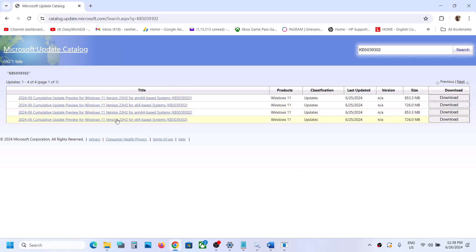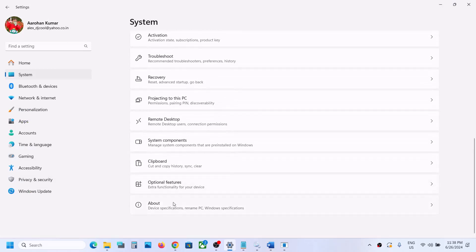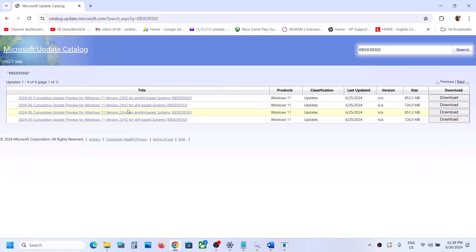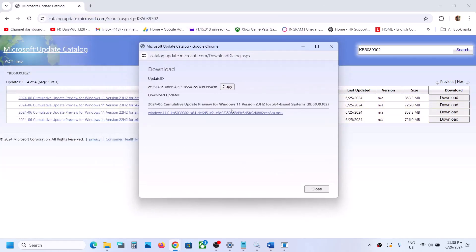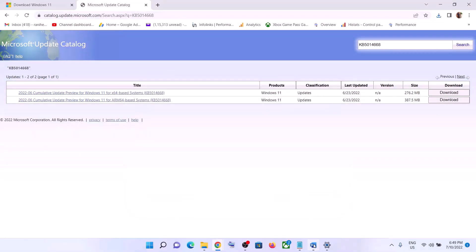In my case the version is 23H2. If you have 22H2, select that version. To check your system type, go to Settings, then System, then About — in my case it's an x64-based system. Select the correct version matching your system. Once you click Download, click the blue hyperlink and once the download is complete, click on it to install the update manually.